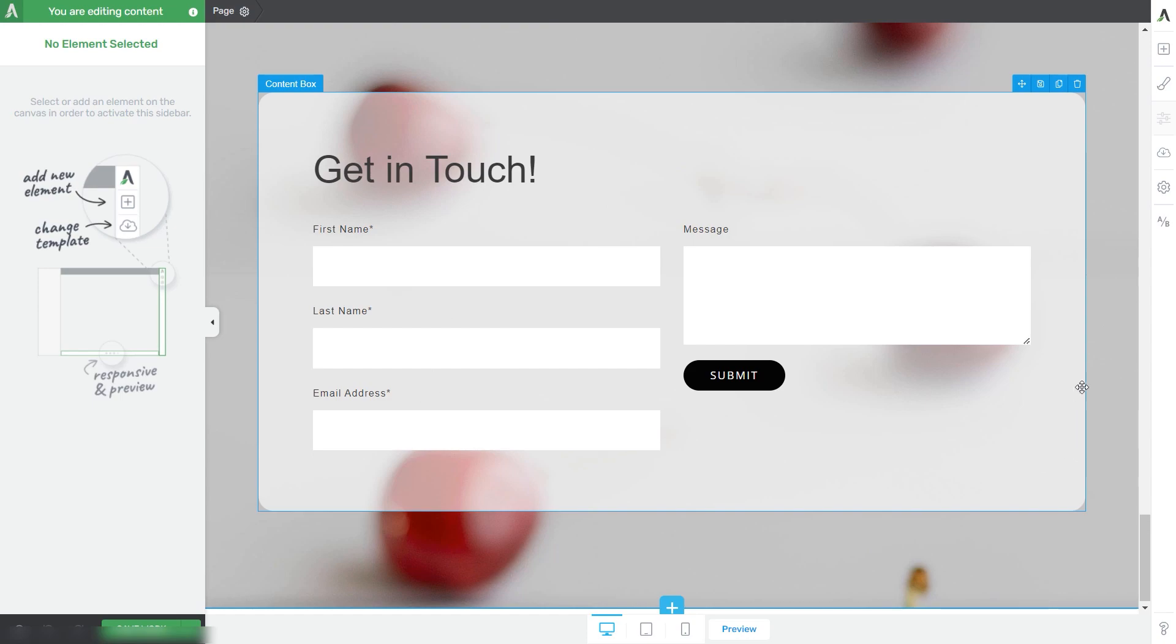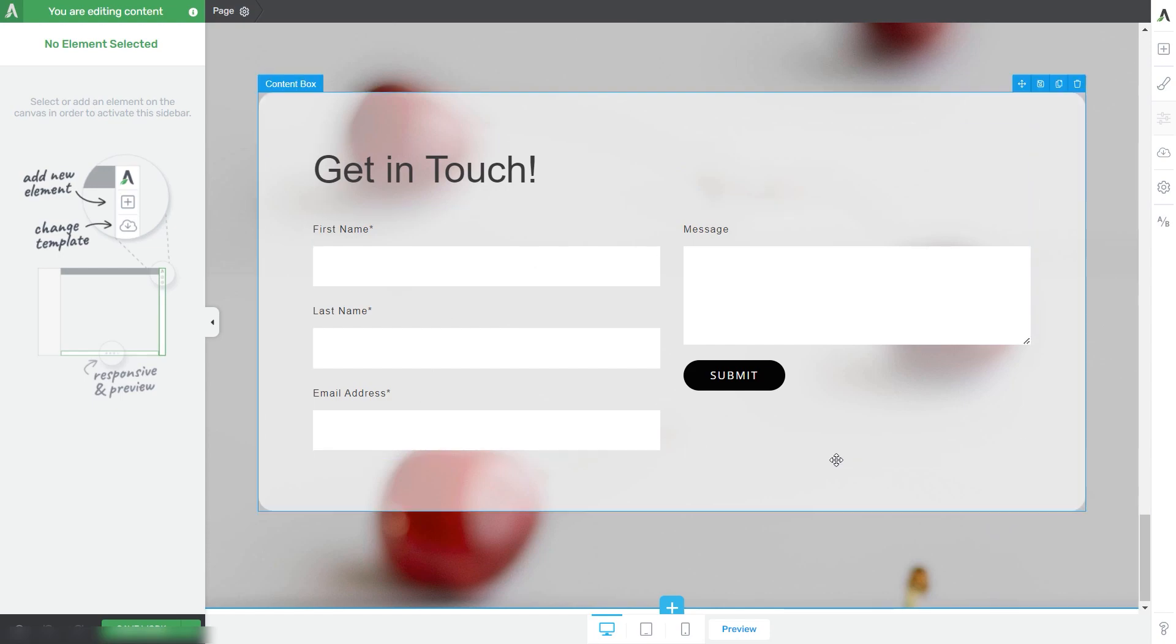As you'll see in this tutorial, we've made it very easy to add click-to-call phone numbers or click-to-email addresses right into one of your pages.